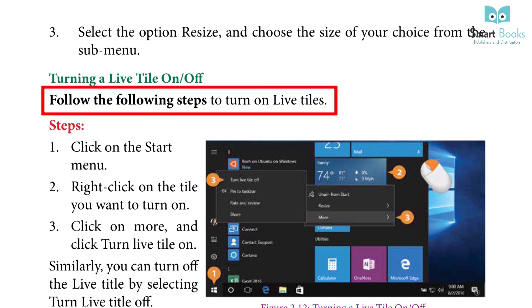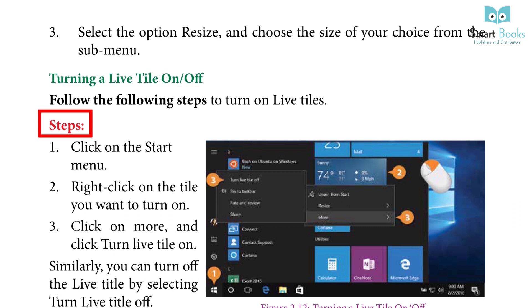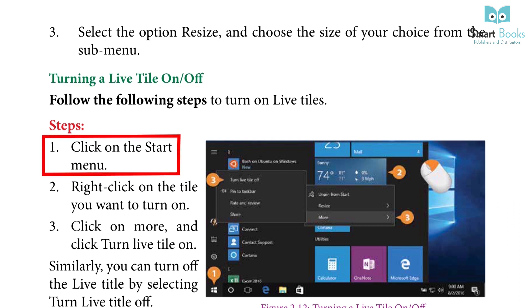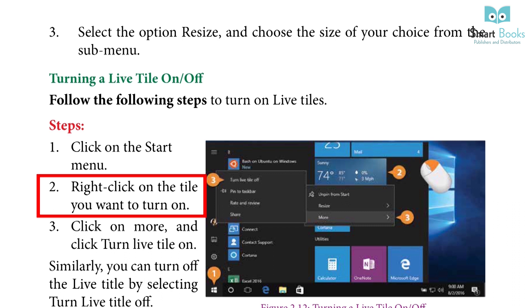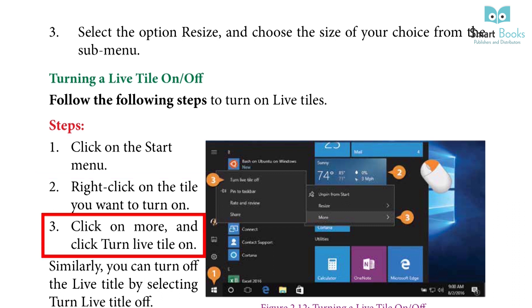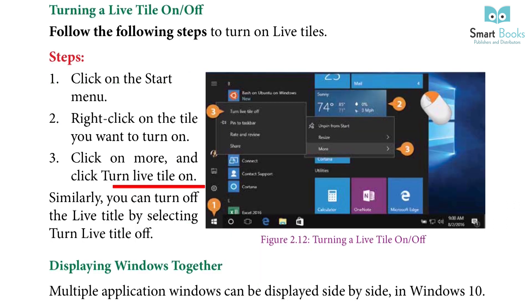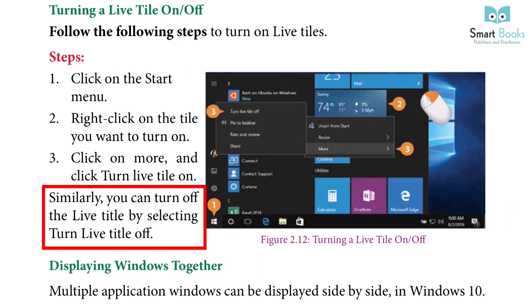Step 1: Click on the start menu. Step 2: Right click on the tile you want to turn on. Step 3: Click on More and click Turn Live Tile On. Similarly, you can turn off the live tile by selecting Turn Live Tile Off.